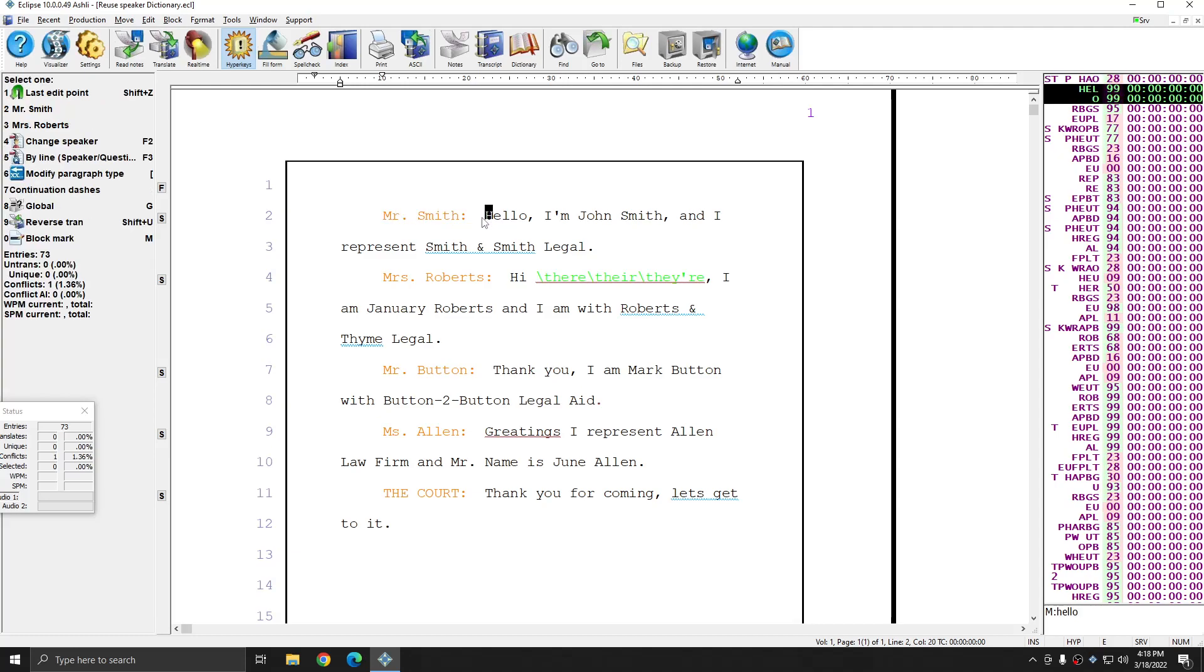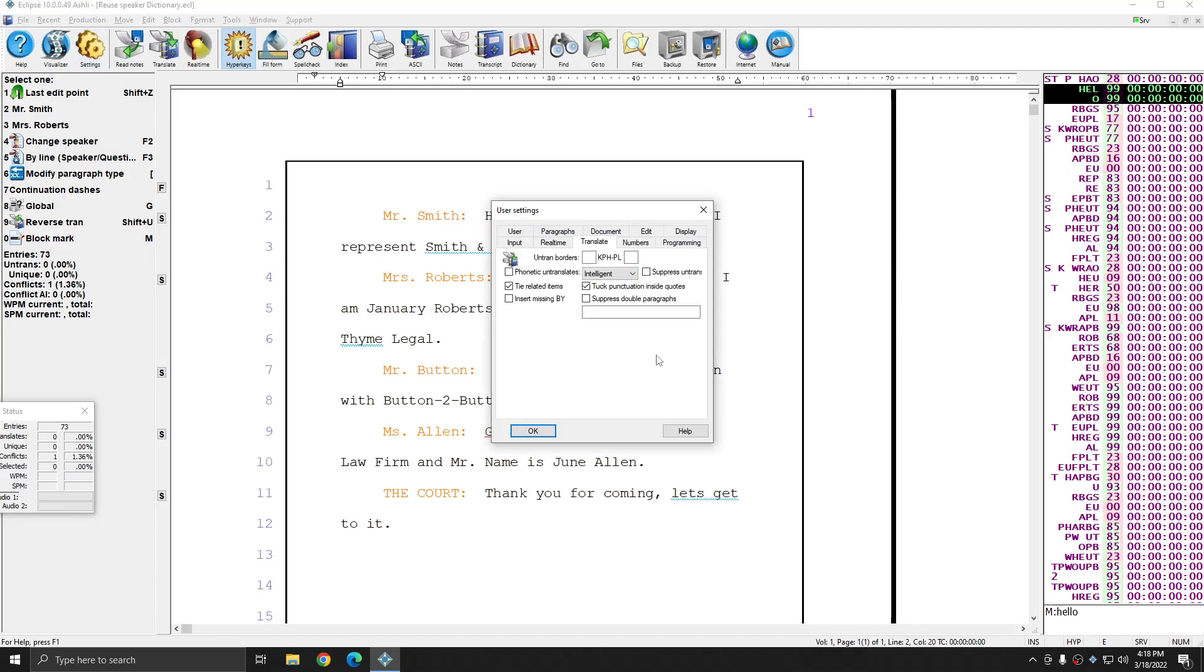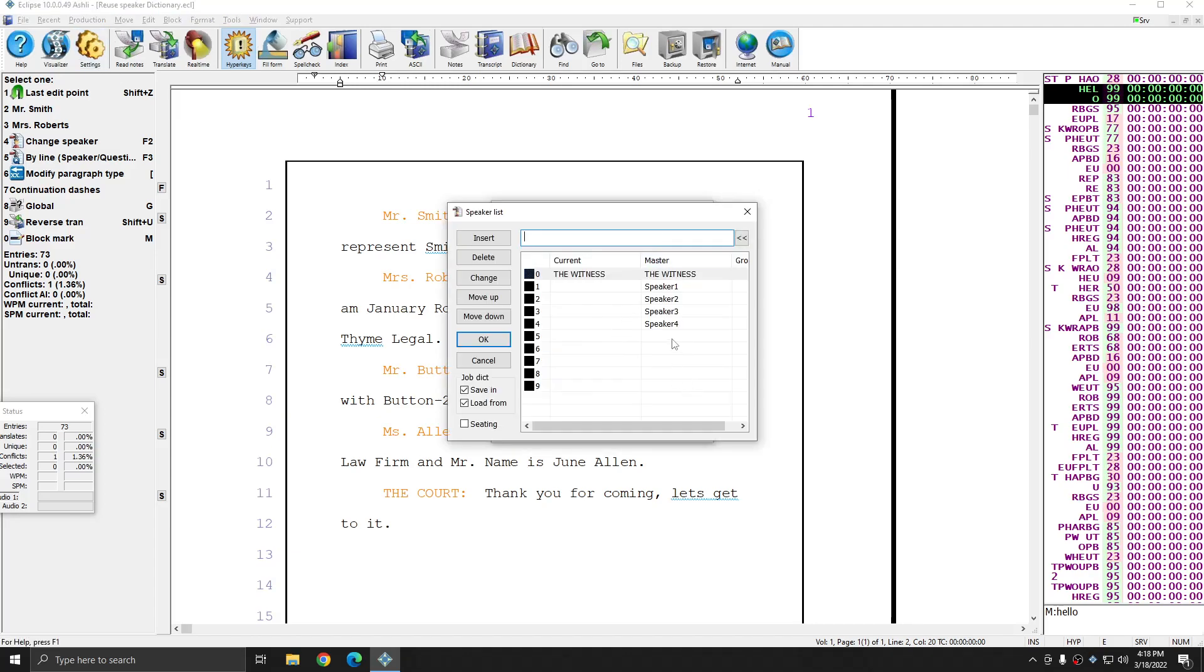If you use different speaker tokens for each job, this system might not work for you. However, if you have a standard set of speaker tokens that you use that are defined in your dictionary, you can load them into the translate tab in the master speaker list. Simply make sure that whatever you have in the master side matches the entry that you have in your dictionary exactly.